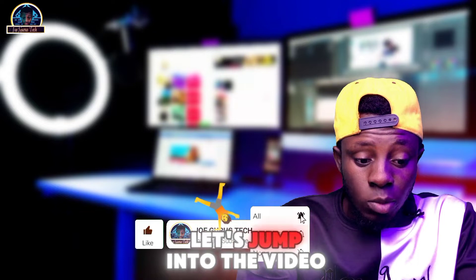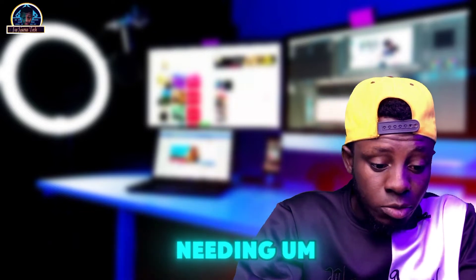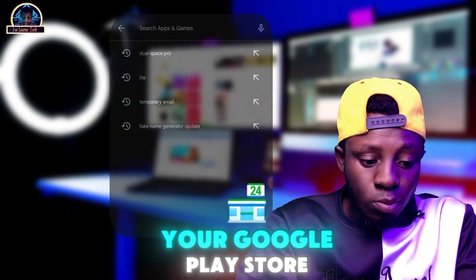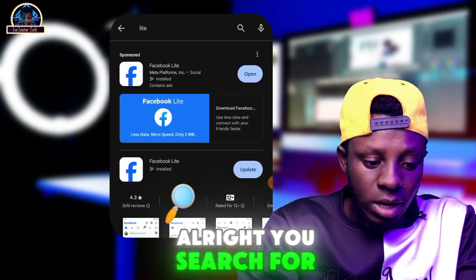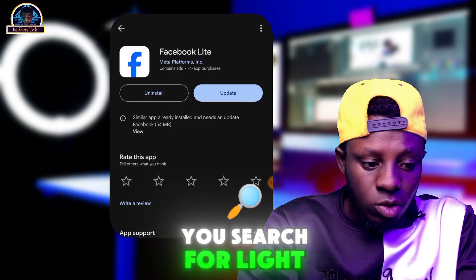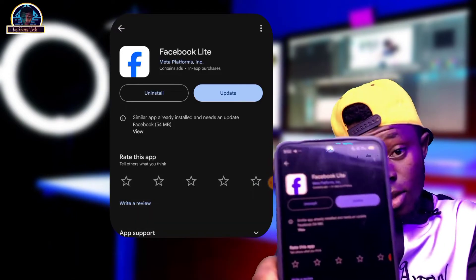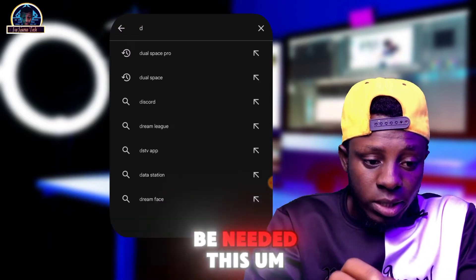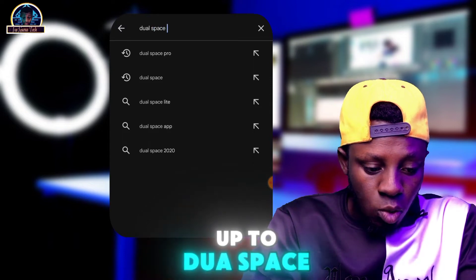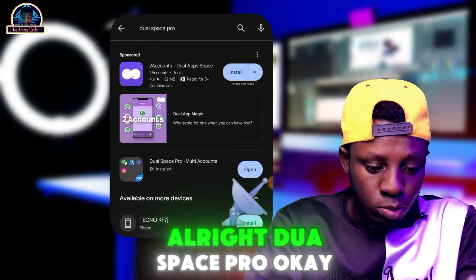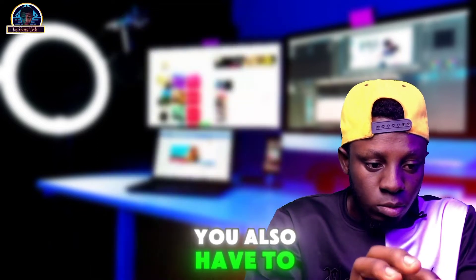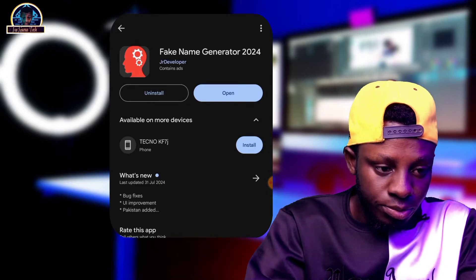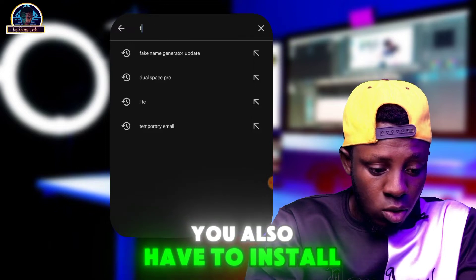Without further ado, let's get into the video. First of all, we are going to be needing some mobile apps. What you need to do is go to your Google Play Store and search for 'Facebook Lite'. Make sure you install this app. Once it's successfully installed, we are then going to need 'Dual Space Pro' — make sure you install this as well.